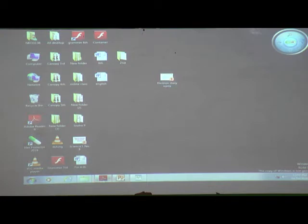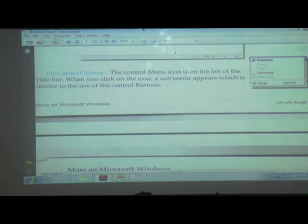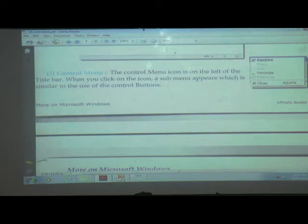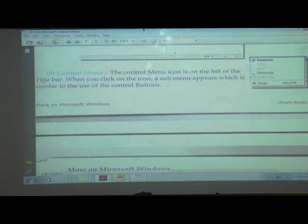Next we will see the control menu. The control menu icon is on the left of the title bar. When you click the icon, a submenu appears which is similar to the use of control buttons. The control menu is the same as the control buttons, and it is located on the left of the title bar.